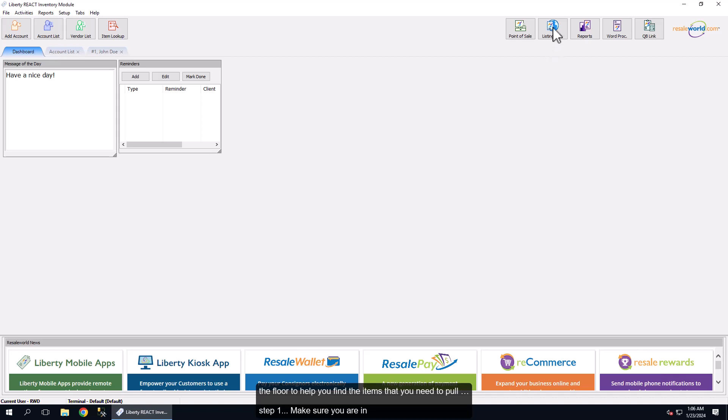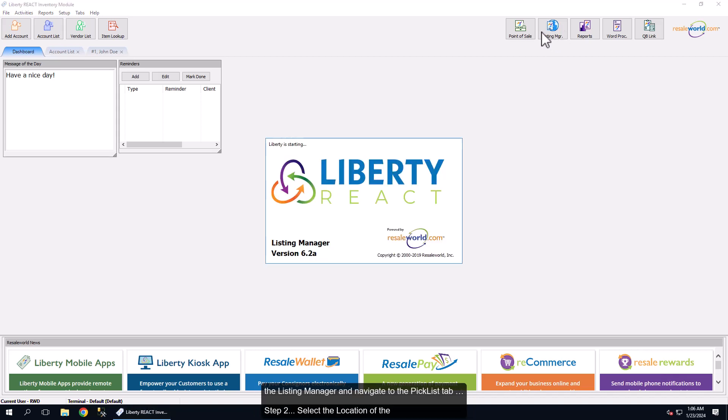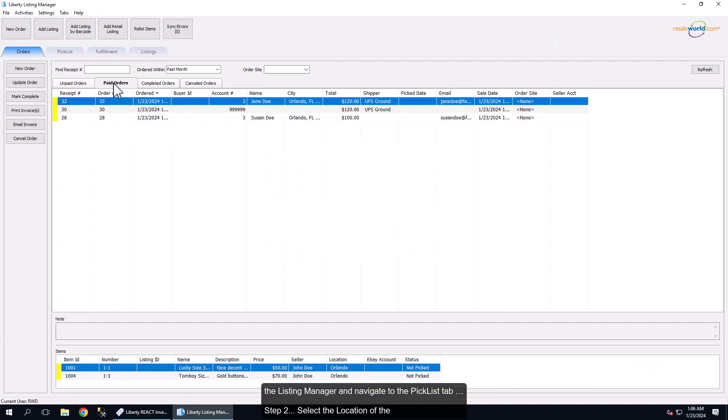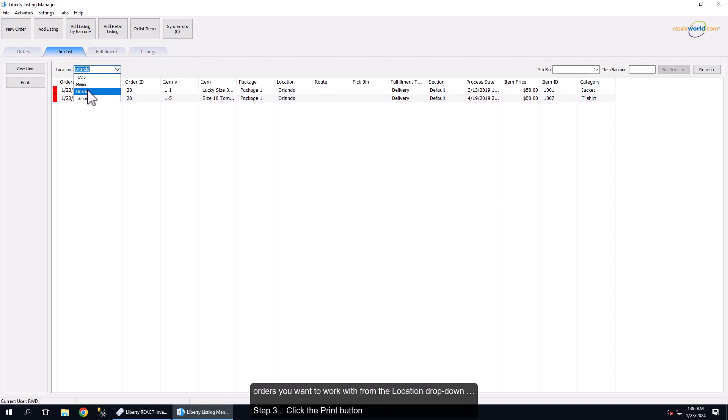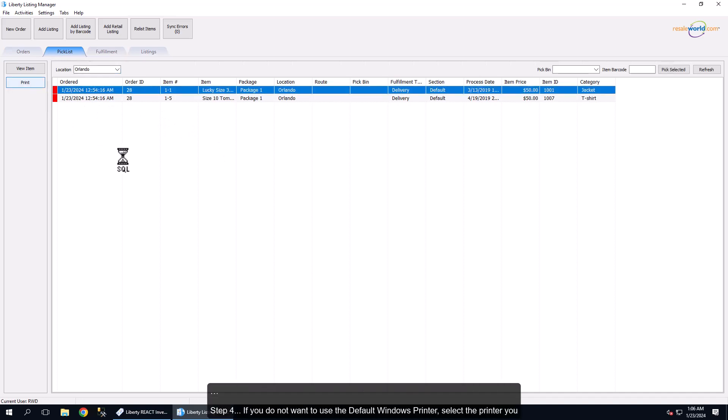Step 1: Make sure you are in the Listing Manager and navigate to the Picklist tab. Step 2: Select the location of the orders you want to work with from the Location drop-down. Step 3: Click the Print button.